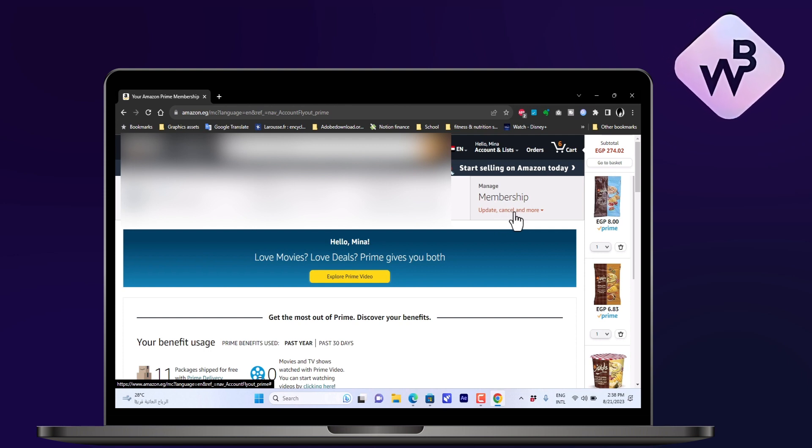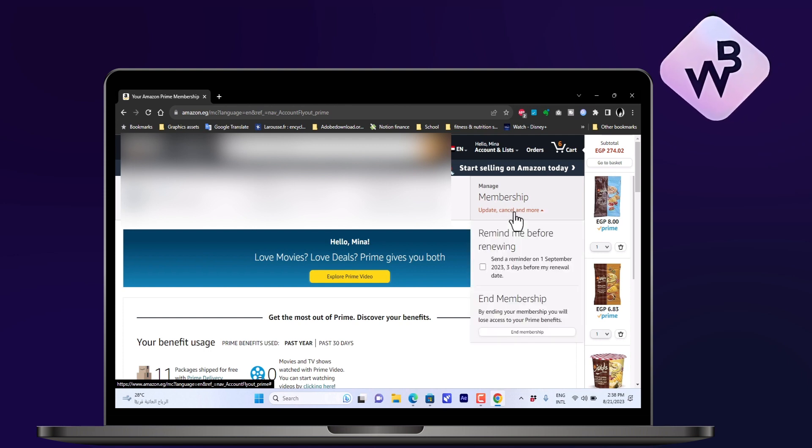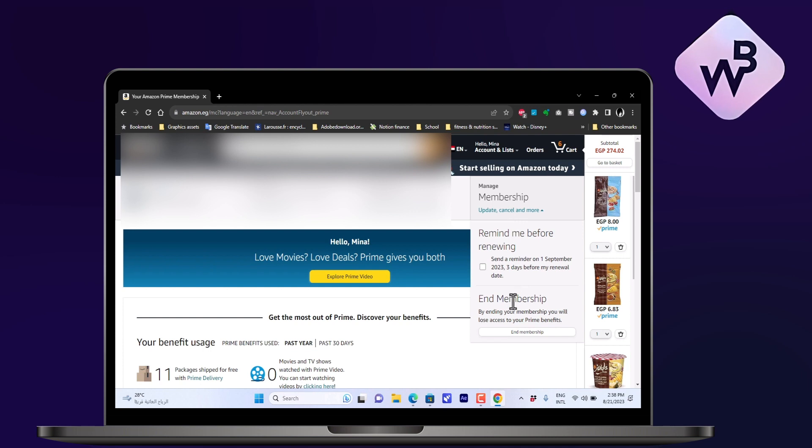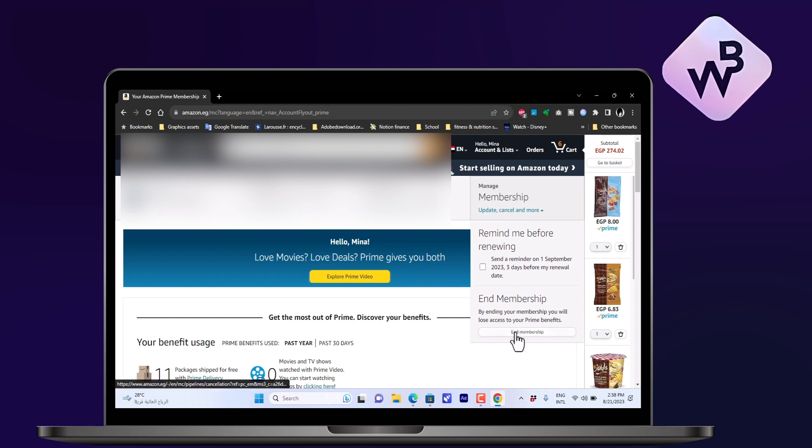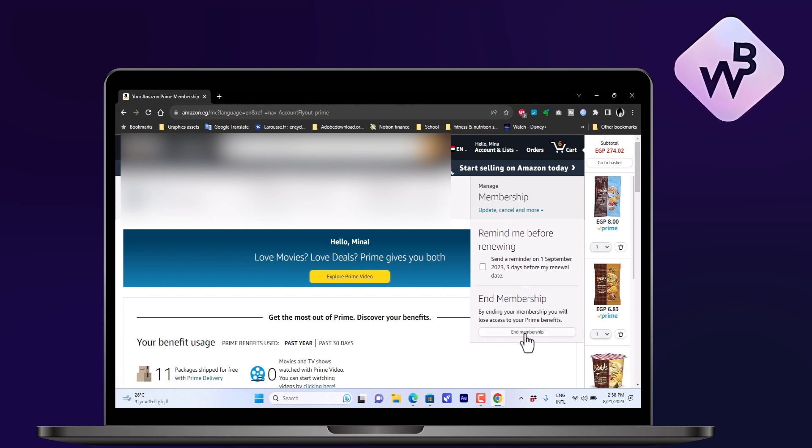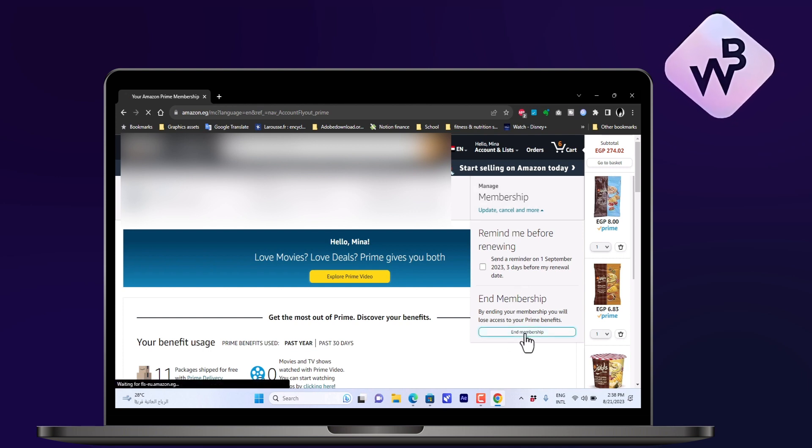The option at the bottom here is to End the Membership, so let's click on End Membership.